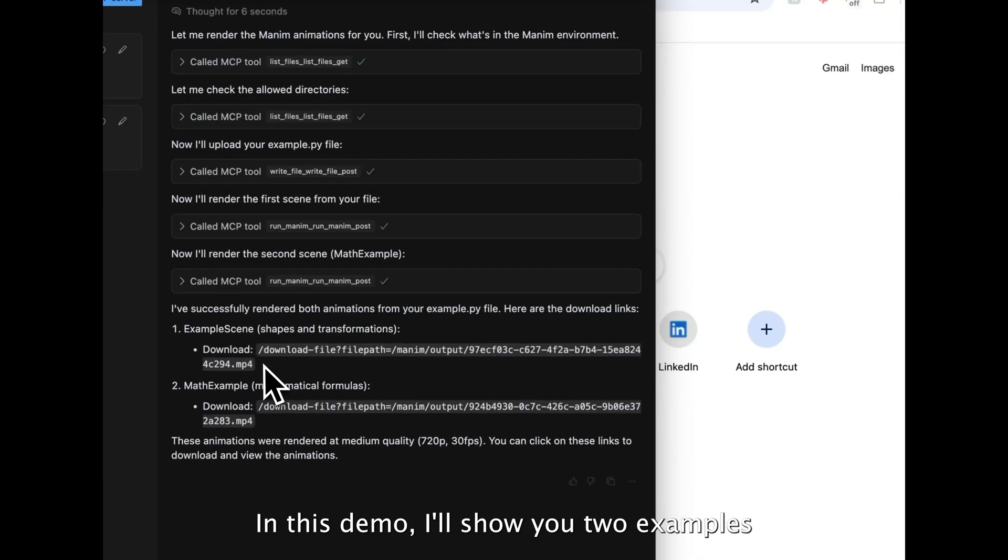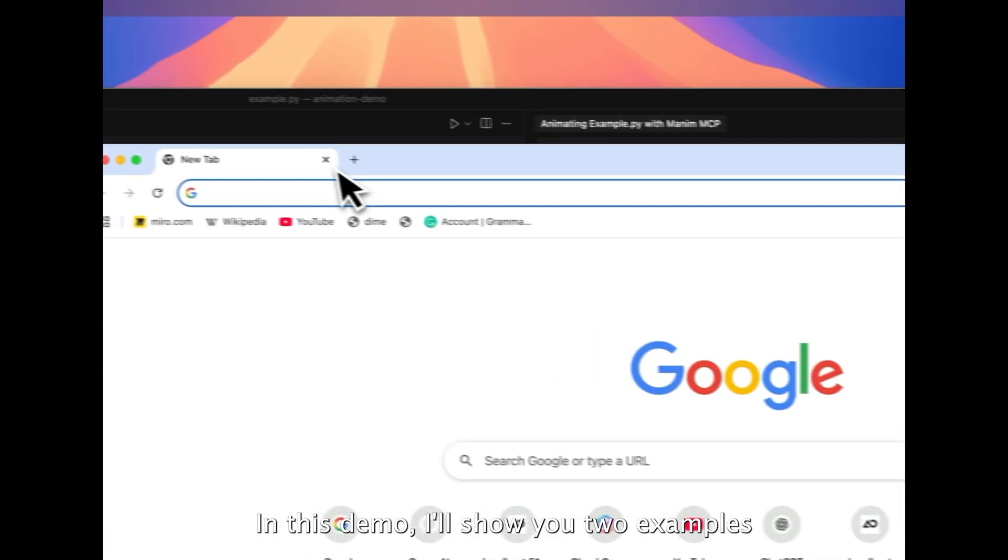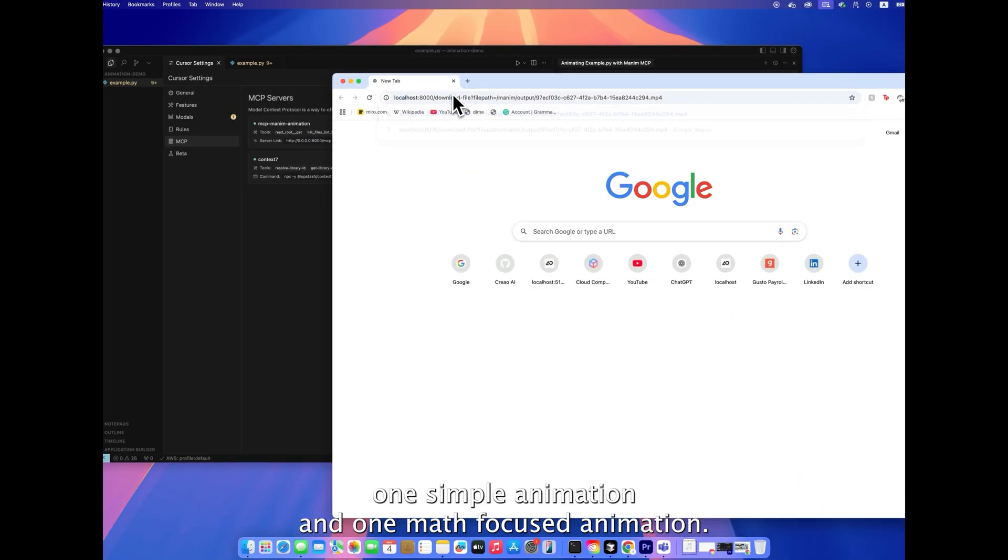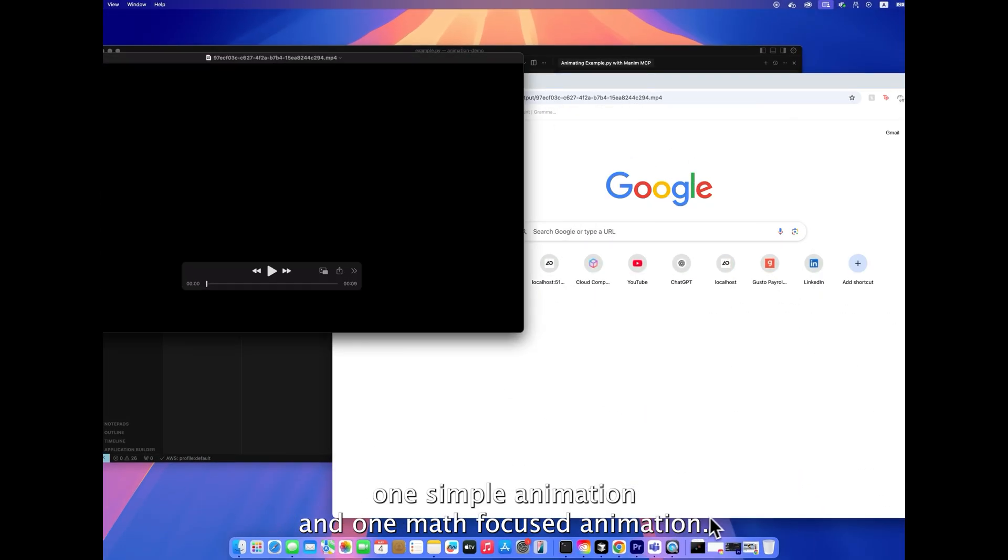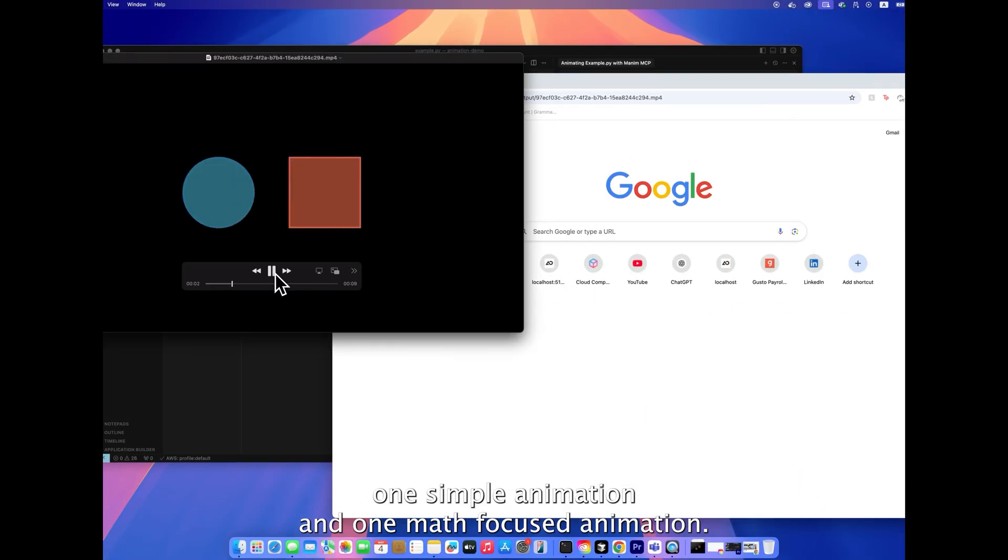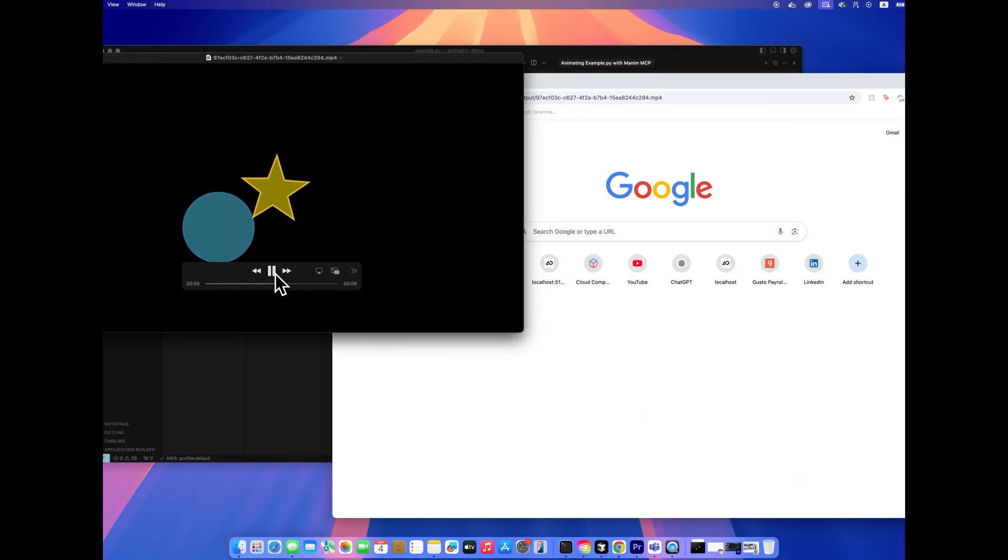In this demo, I'll show you two examples: one simple animation, and one math focused animation.